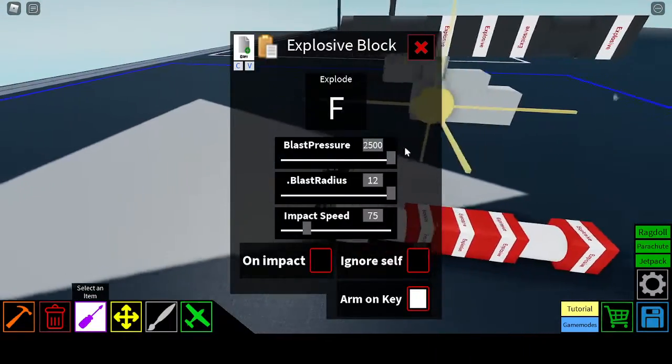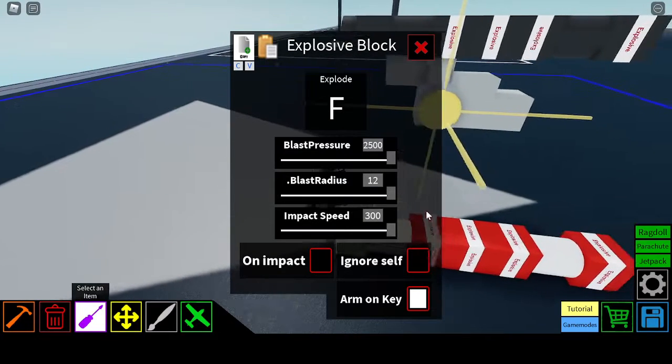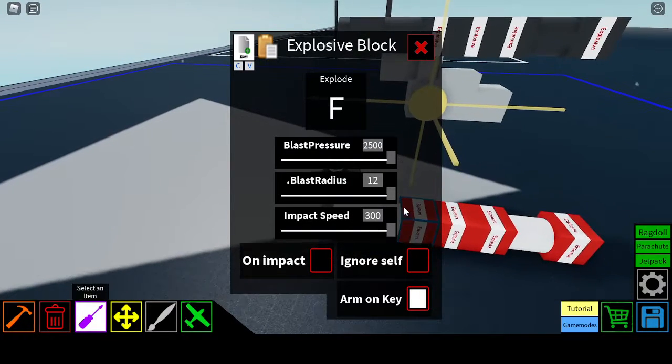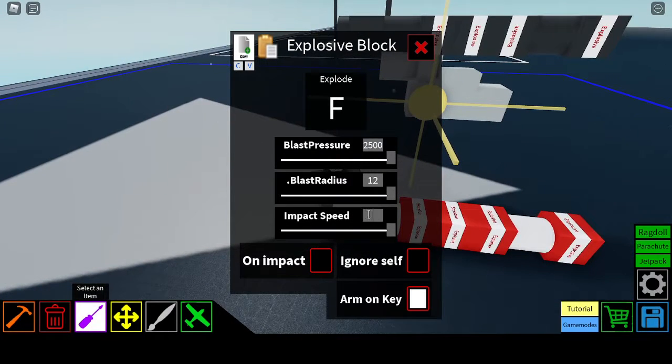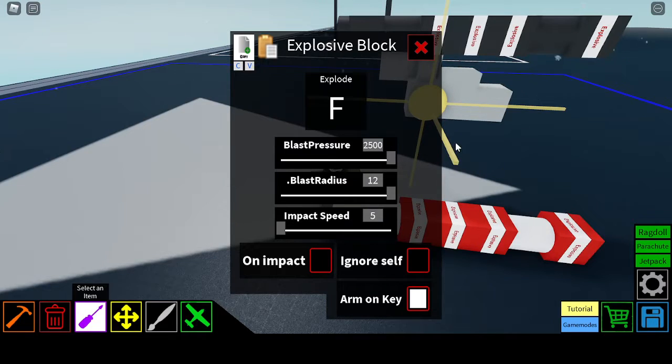Make sure that you have all of these settings masked, including impact speed. Well, impact speed doesn't matter. You can have it zero, five, three hundred, it does not matter.